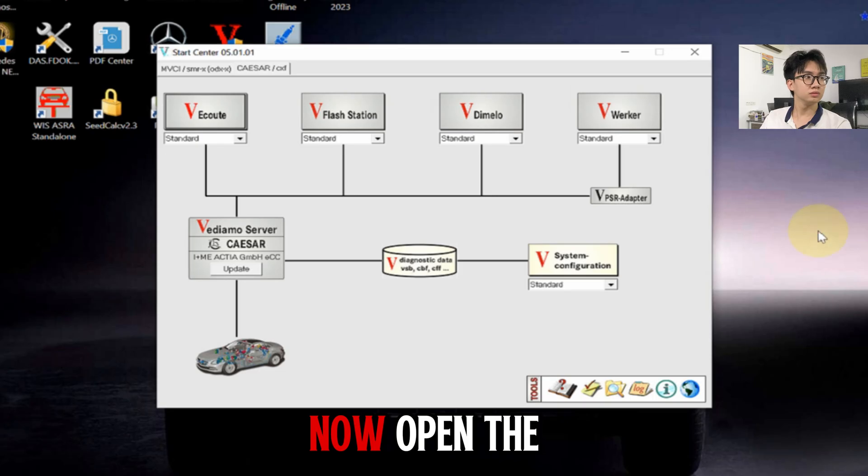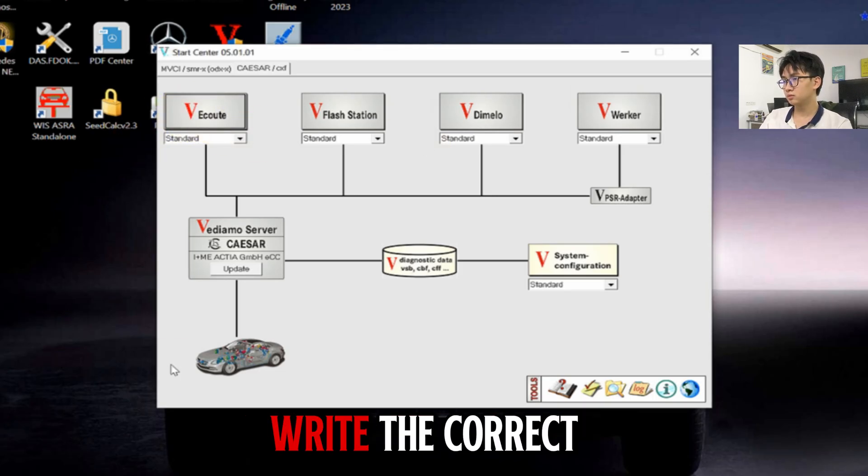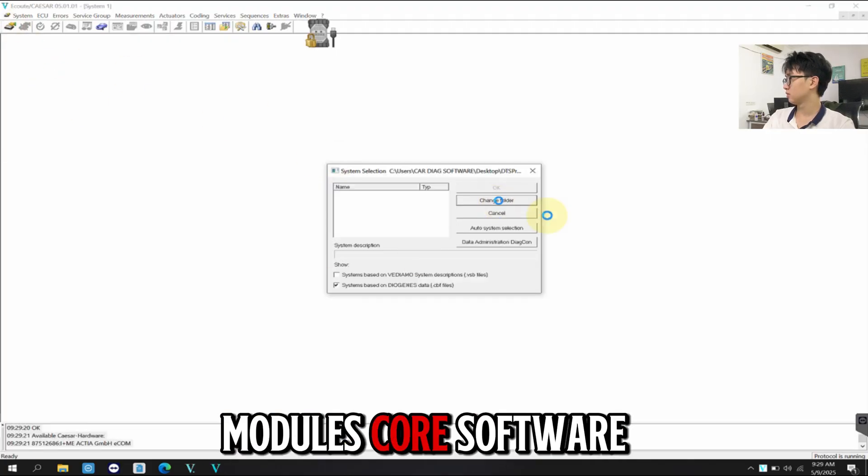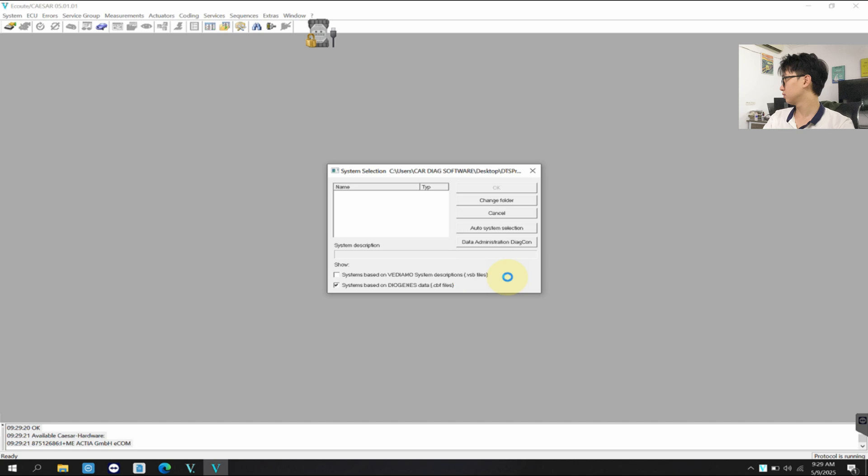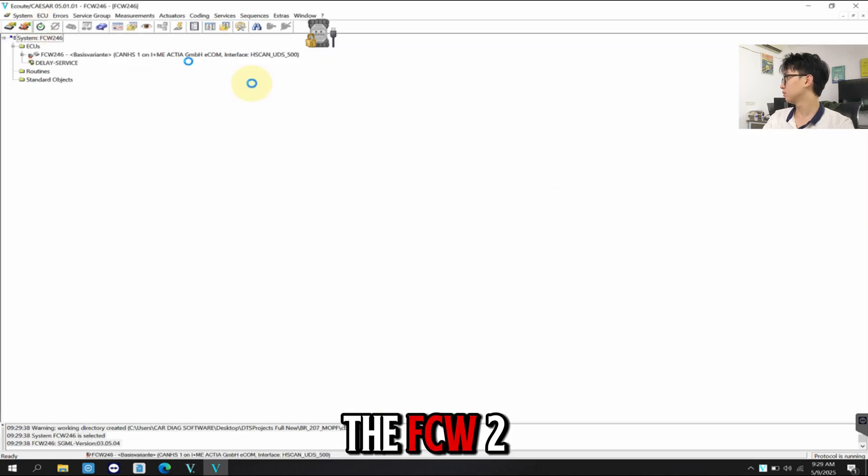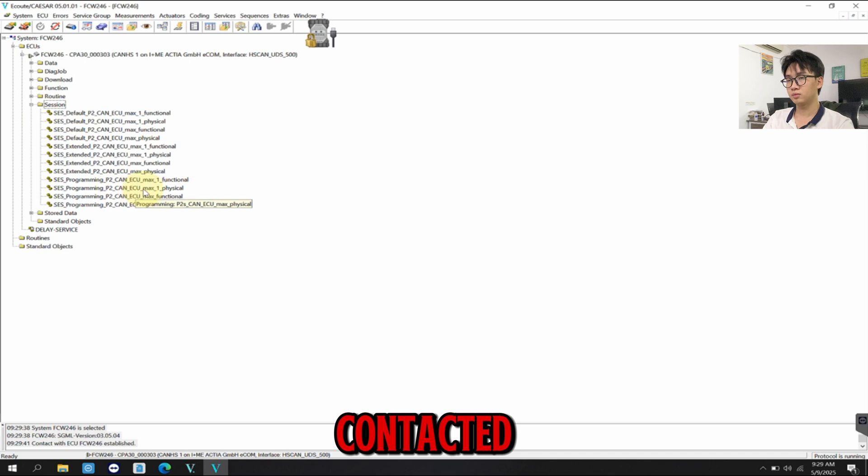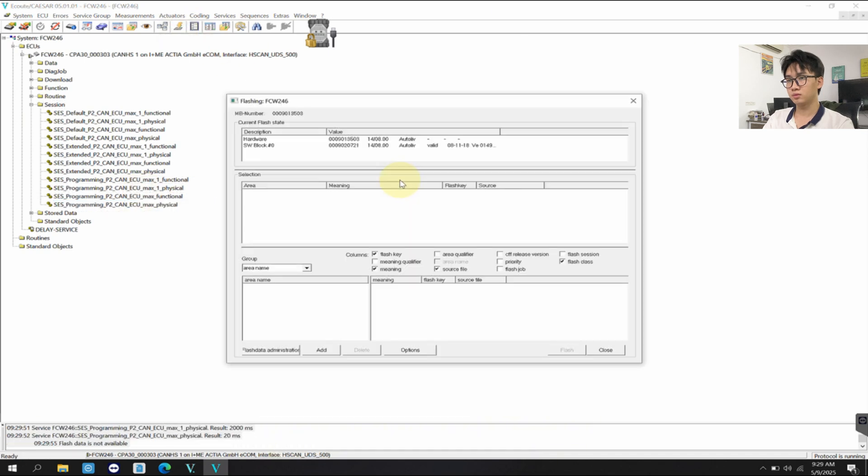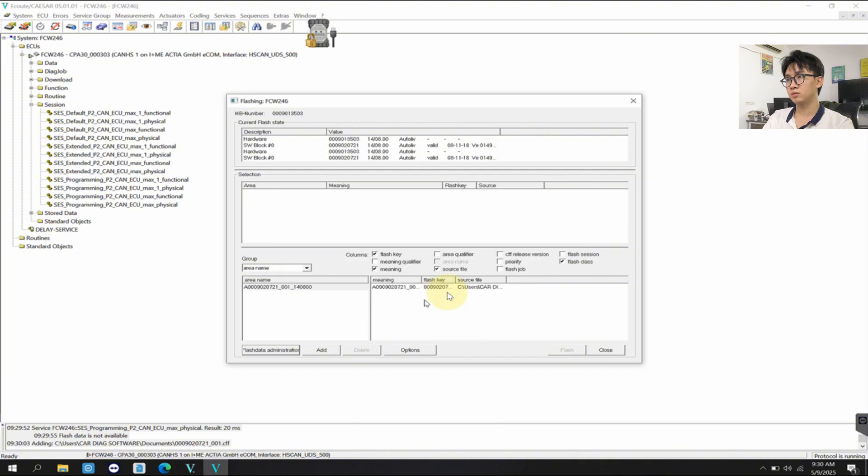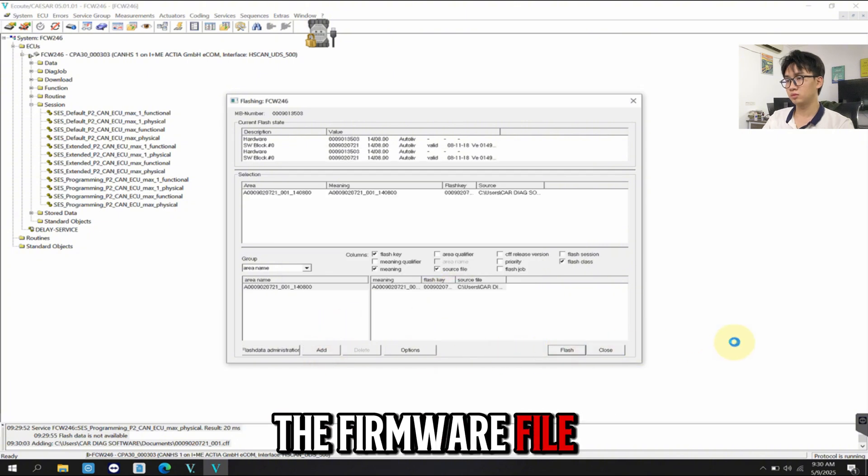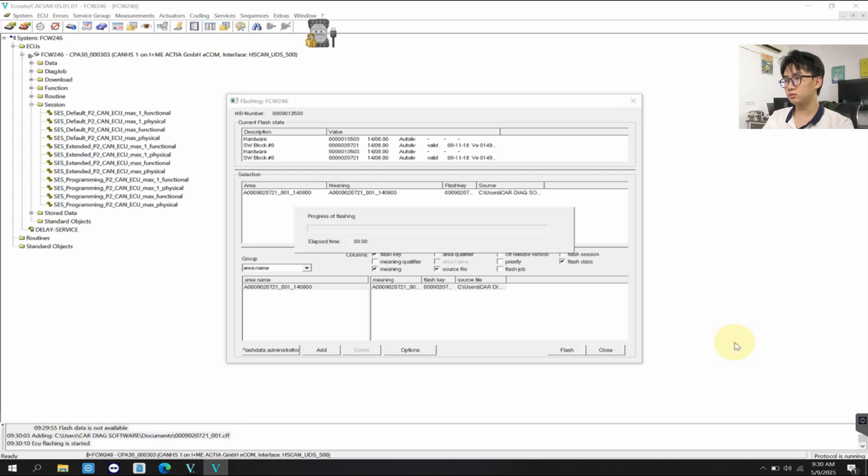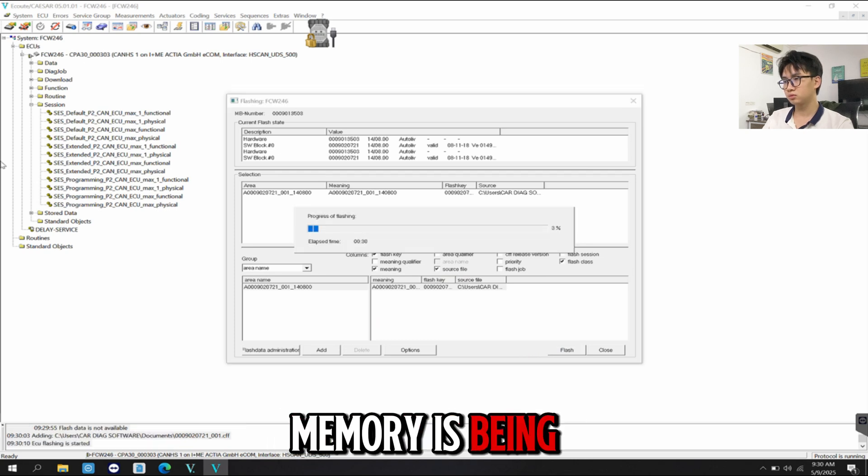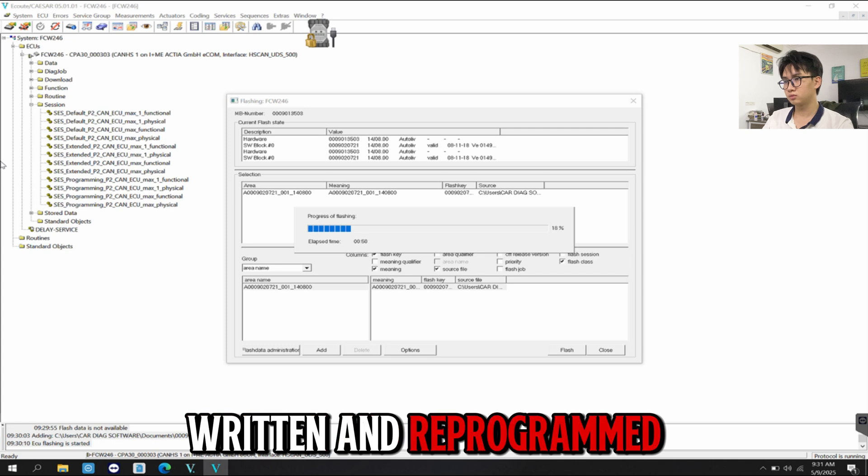Now, open the VDIyamo software to write the correct VIN and reinitialize the module's core software. The FCW246 ECU is successfully contacted. The technician selects the firmware file and clicks flash. The progress bar shows the system memory is being overwritten and reprogrammed.